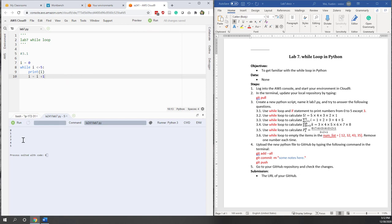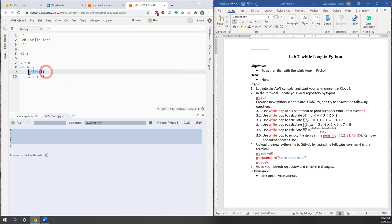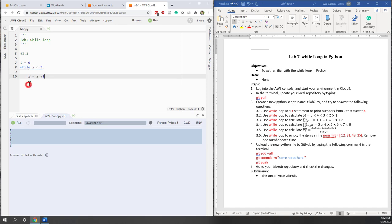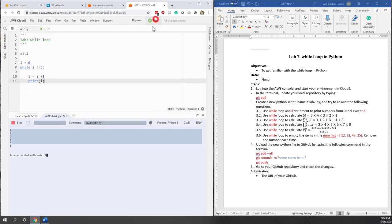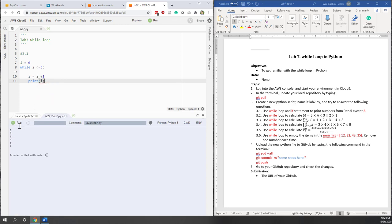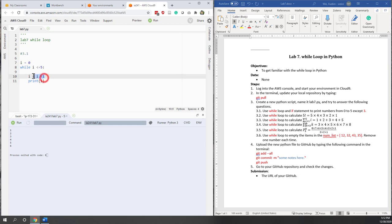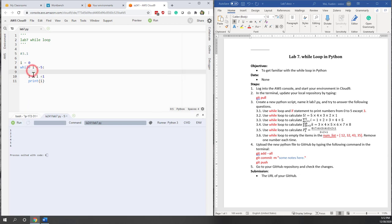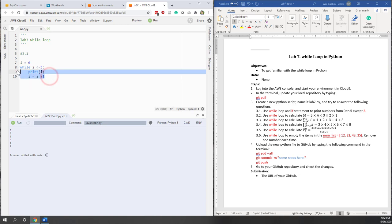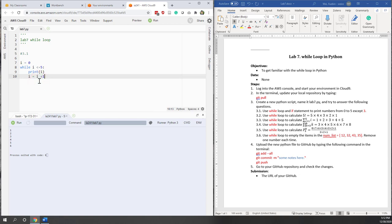Now we have the numbers from 0 to 5. If you remember, if you put the print statement after the increment calculation, the output will be different — you'd get 1 to 6 instead — which is not what we want. So that is a very simple while loop.